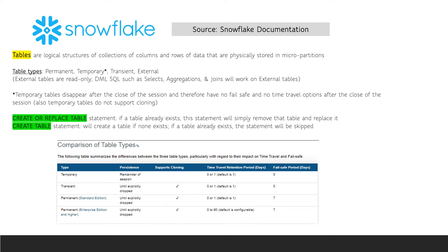Note that external tables are not included in the chart because external tables do not support cloning, time travel, or fail-safe. One other important point you should know is the difference between the CREATE TABLE statement and the CREATE OR REPLACE TABLE statement.